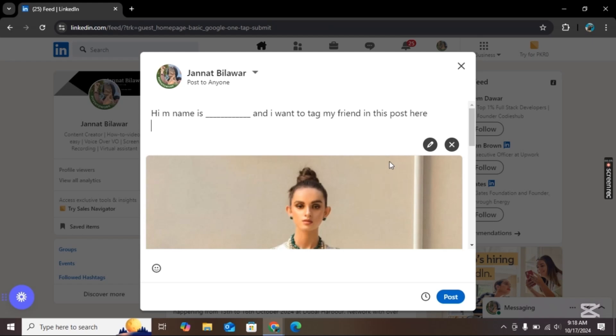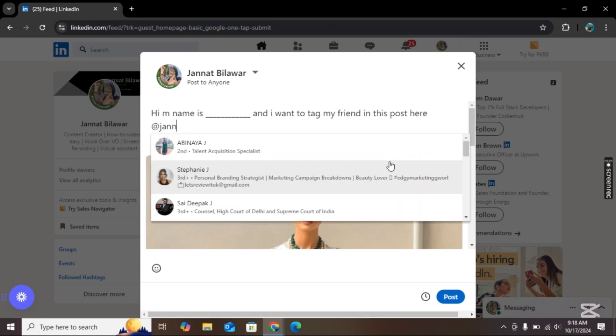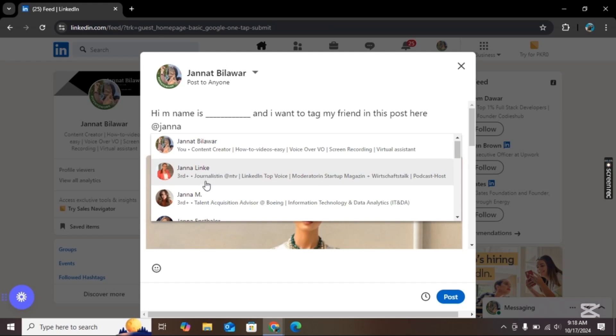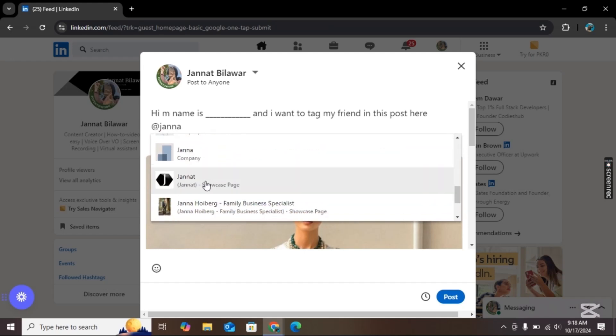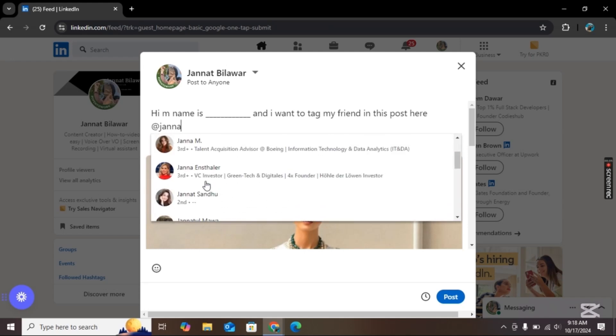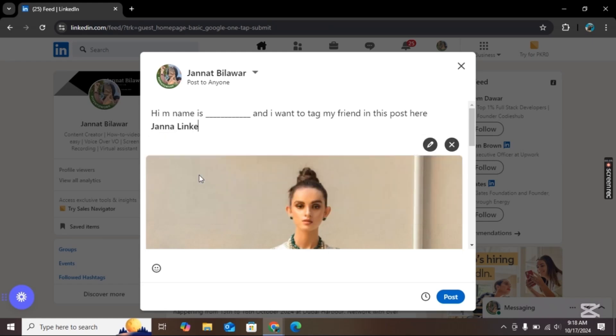Simply add the @ symbol and then search for the name here. There you will find all the people. Simply search for their name and then click on their name and now they are tagged.